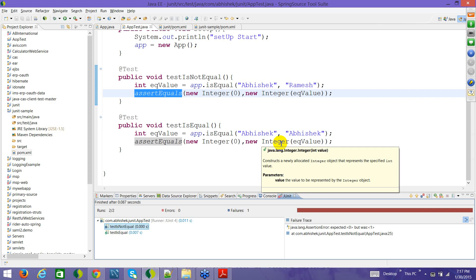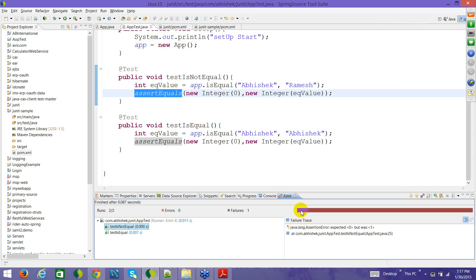assertEquals expects two values: one is whatever the expectation is, and one is whatever is the return value from the method call. It compares these two, and if they are equal then assertEquals returns true; if not, it returns false. That basically translates into the result being red or green depending on whether assertEquals is returning true or false. So that is the meaning of assertEquals.